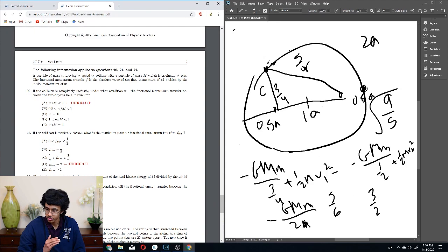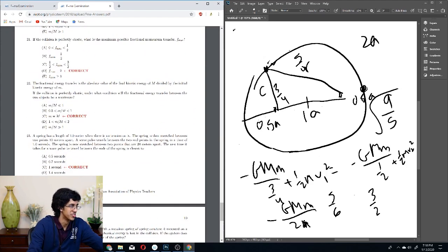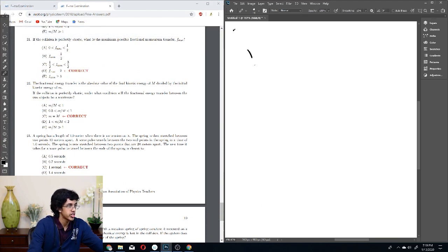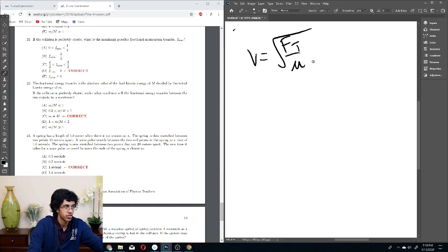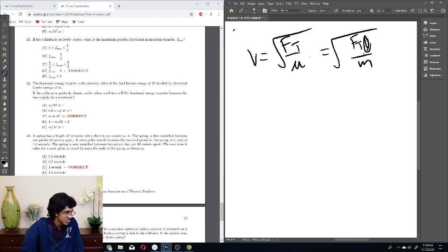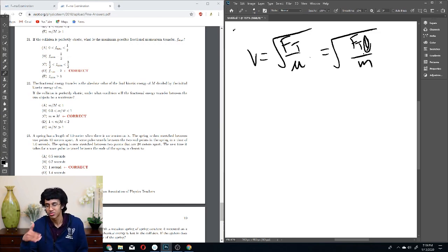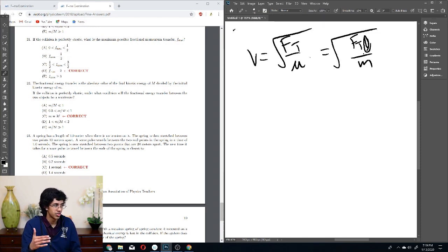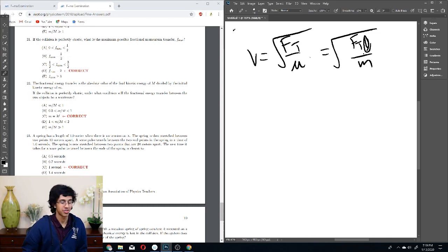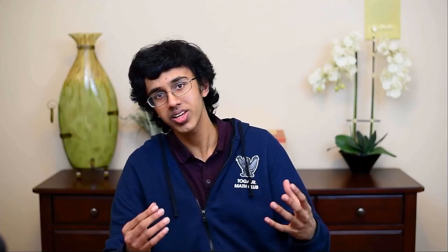Let's check our answers: A, D, C — wait, for the spring problem the answer is C. I forgot that the distance doubles too, so the speed increases by √2 but the distance also doubles, giving the correct time. Overall the answers are A, D, C, A, A. We got through the 2017 FMA walkthrough! Thank you guys for watching — leave a like and subscribe, let me know what other videos you want to see, and see you next time.